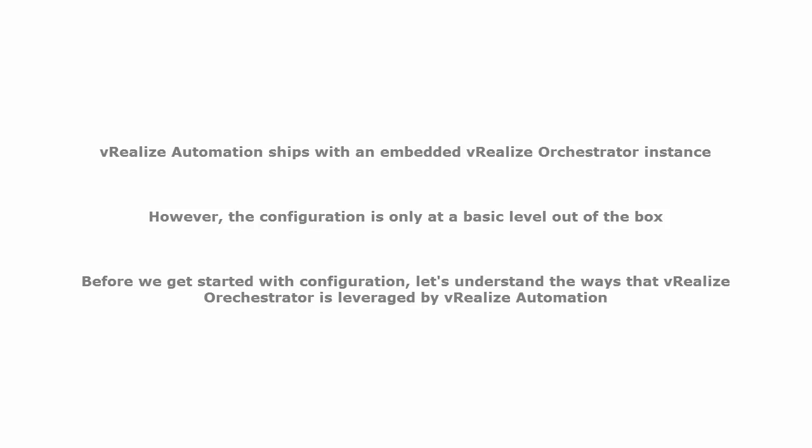vRealize Automation ships with an embedded vRealize Orchestrator instance, however the configuration is only at a basic level out of the box.